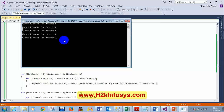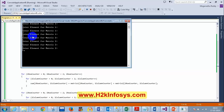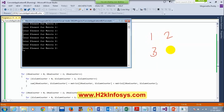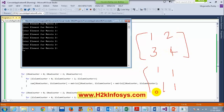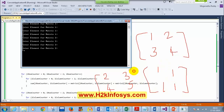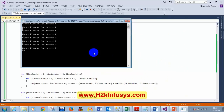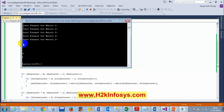Now enter elements for matrix 2: 1, 1, 1, 1. The first matrix is [1, 2; 3, 4] and the second is [1, 1; 1, 1]. The expected sum should be [2, 3; 4, 5]. Pressing enter I can see the answer: 2, 3, 4, 5. If I use Console.Write instead of Console.WriteLine it will not go to the next line, so the output prints like a matrix.